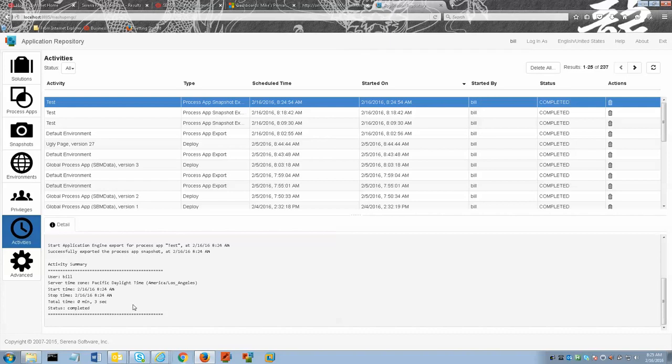If your process app is considerably larger then it will take longer. Also if you do choose to export auxiliary table data this will also add to the time.